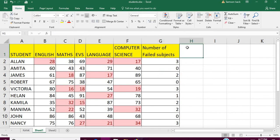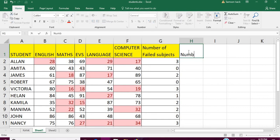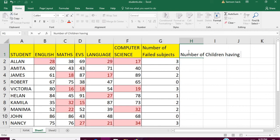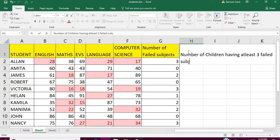Now what I'm going to do is find how many students have three or more counts. So I'll create a column: 'Number of children having at least three failed subjects marks.'